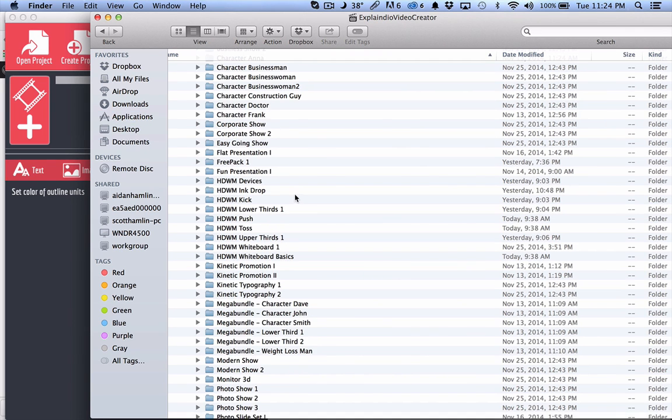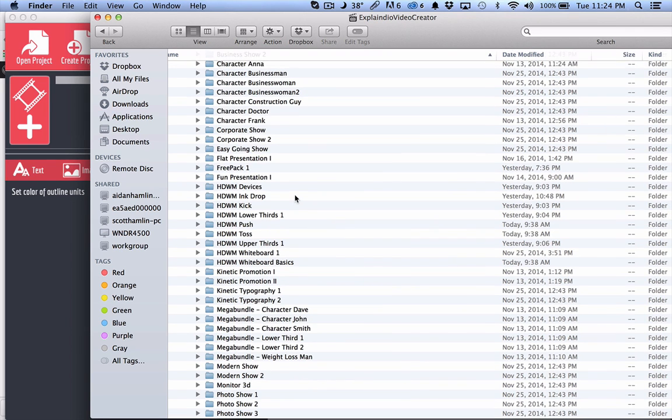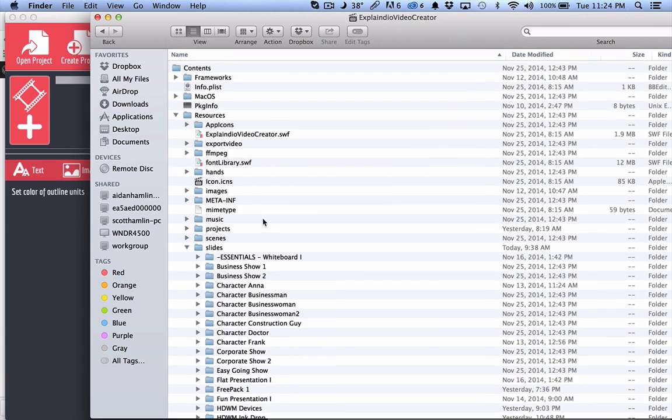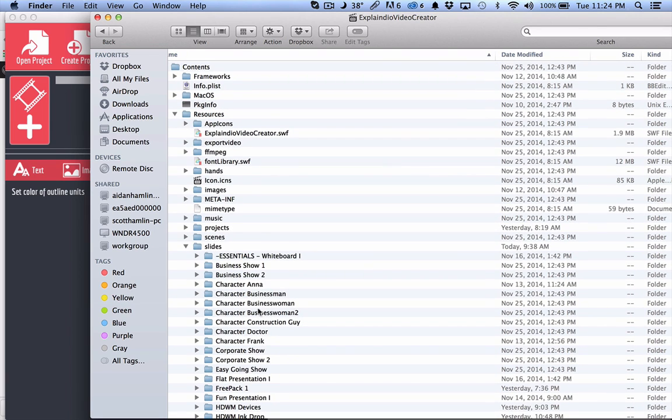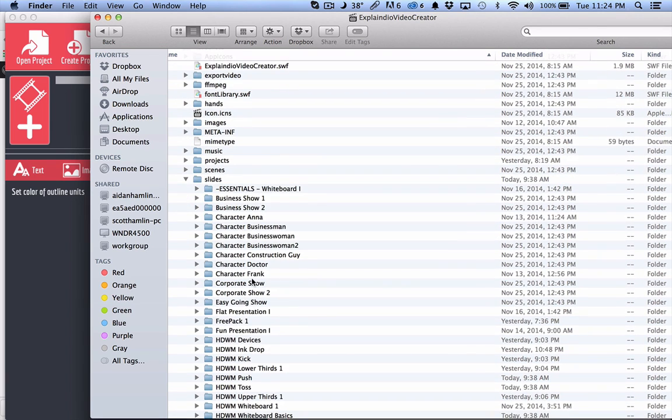And then you can drag and drop the slides into the slides folder also.